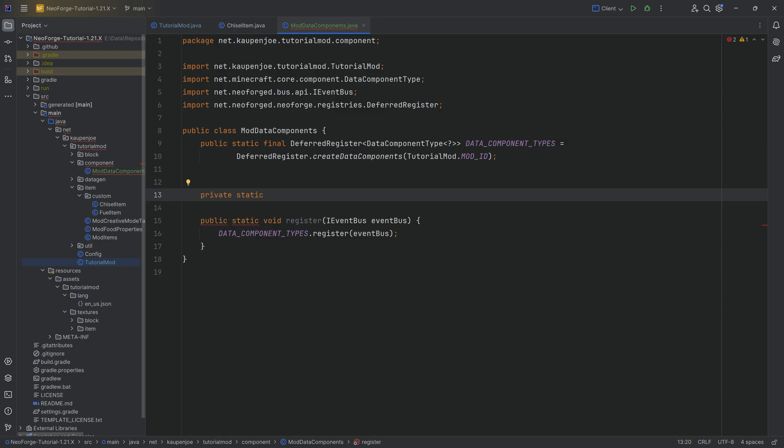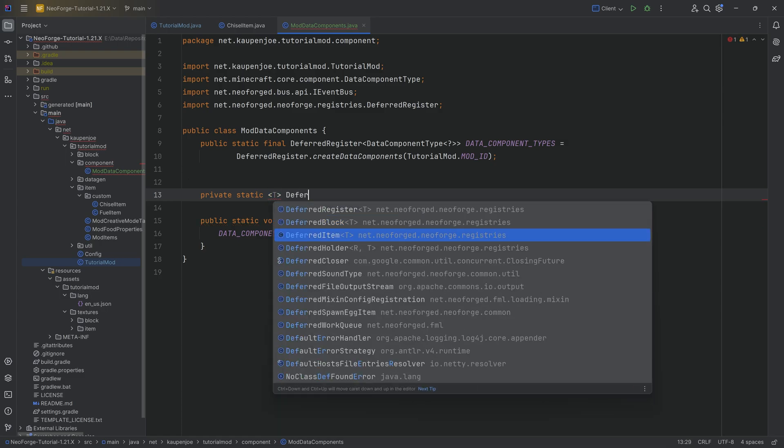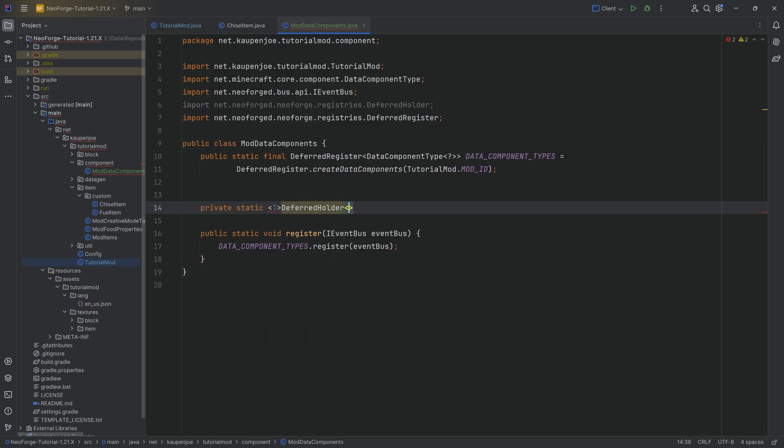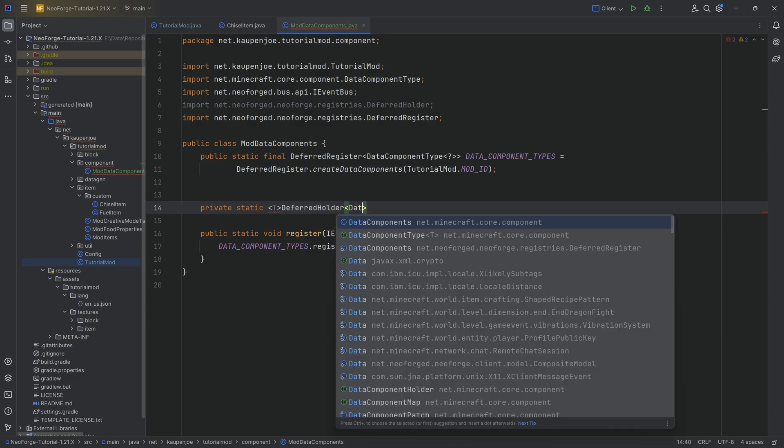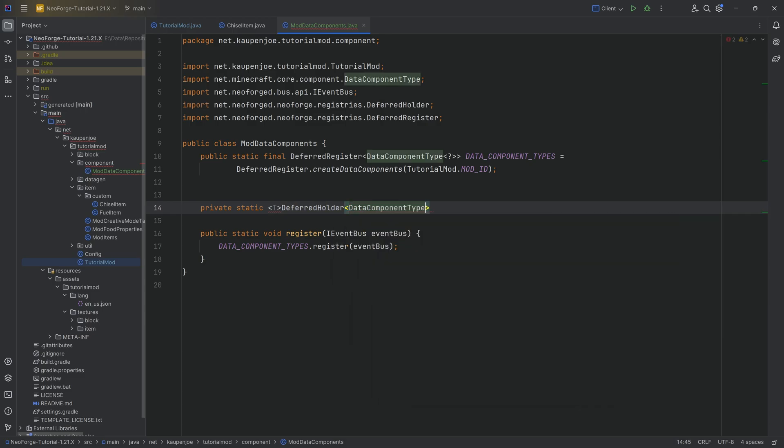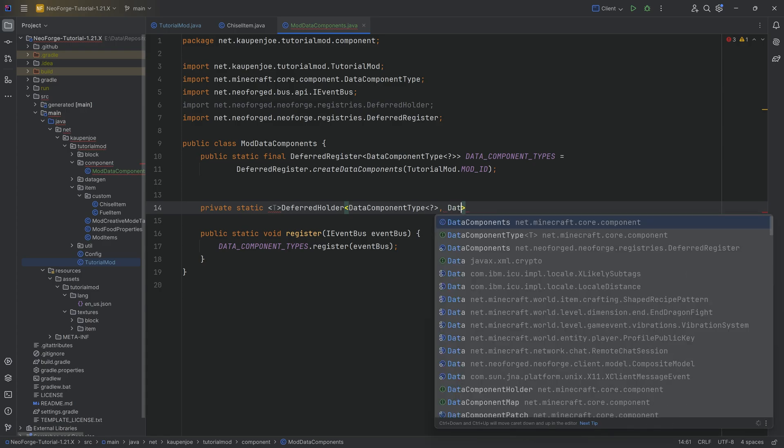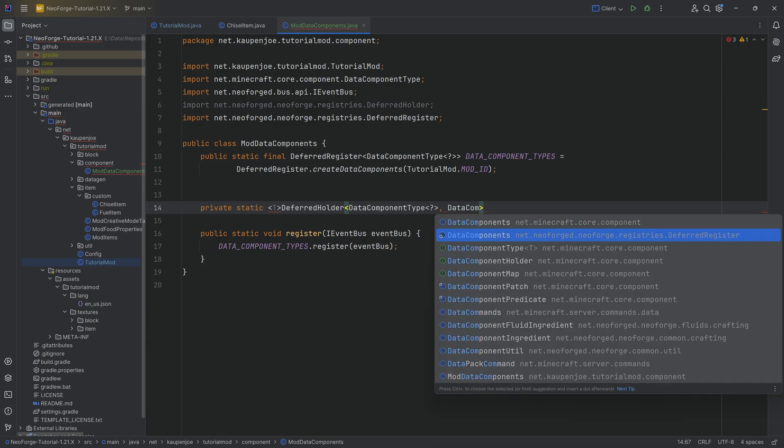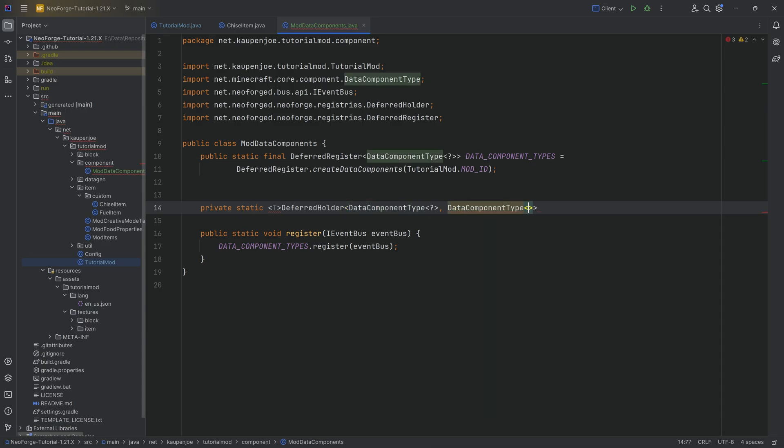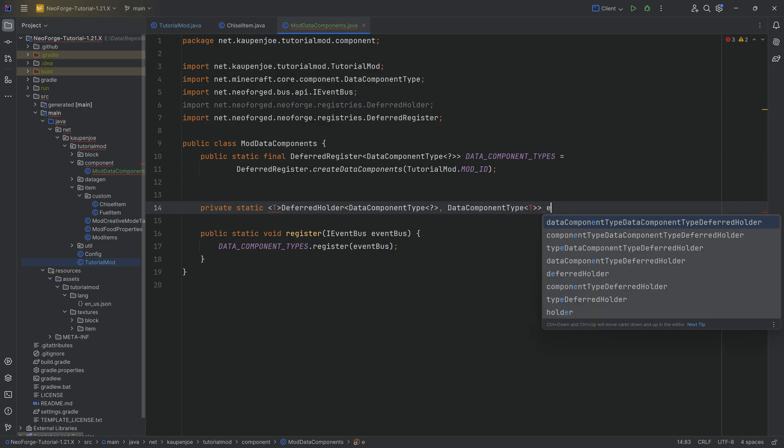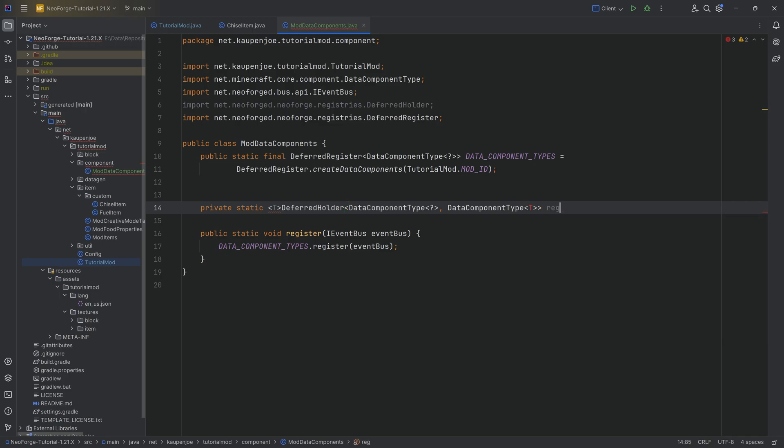There's a private static and then angle bracket T and then a DeferredHolder of type DataComponentType question mark. And the second parameter here is DataComponentType of type T. That's going to be the register method with a string name.